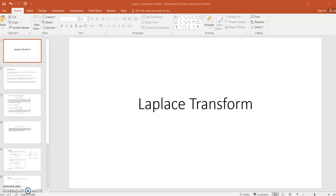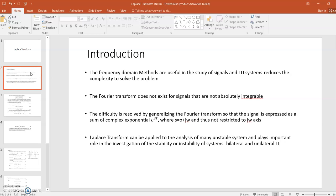In this video we are going to discuss the topic Laplace Transform. As you have studied the Fourier transform of continuous time signals and discrete time signals, one advantage of the Fourier transform is that if you solve the convolution problem in the time domain it is very complicated, but if you convert it into the frequency domain and apply the convolution property, it becomes very easy to solve. This is one advantage of converting one domain into another domain.